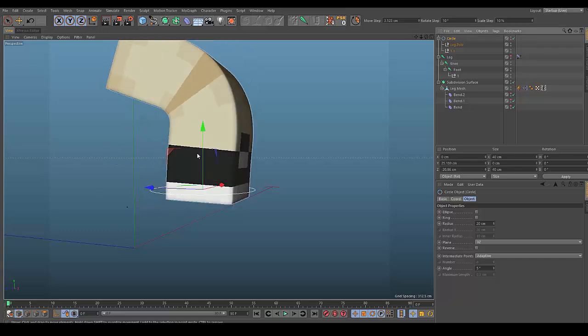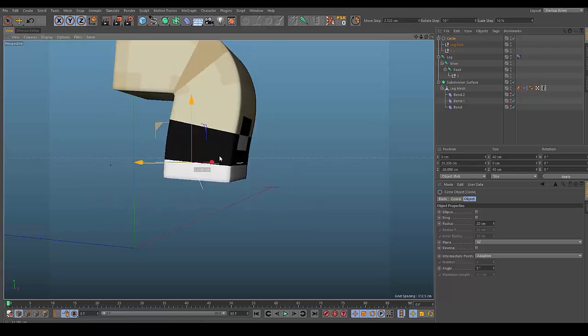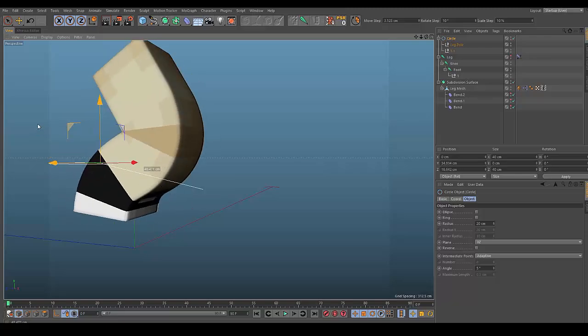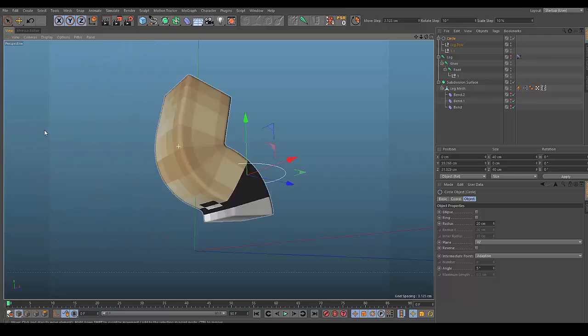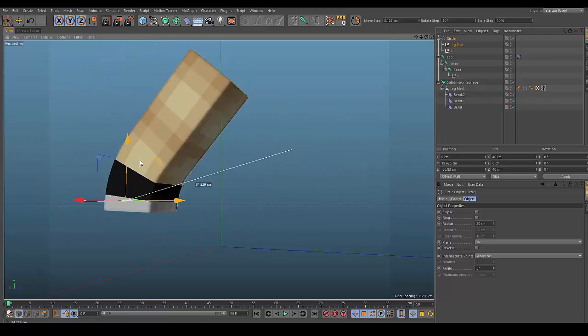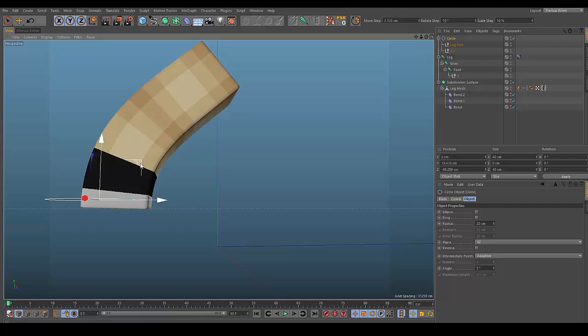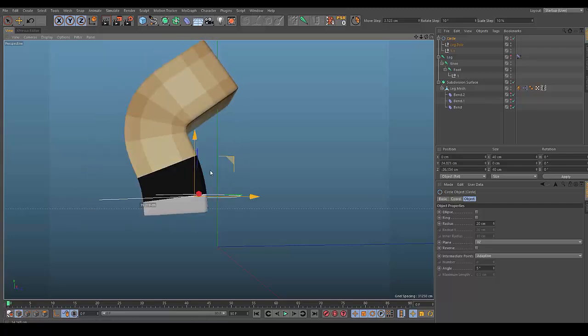Turn the subdivisions back on and it looks quite clean — I'm honestly fanboying over how clean it looks.